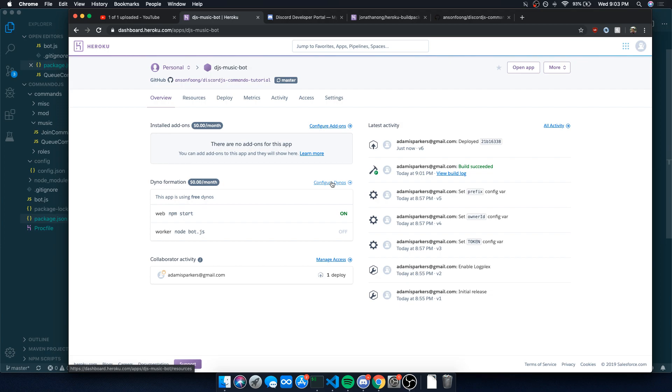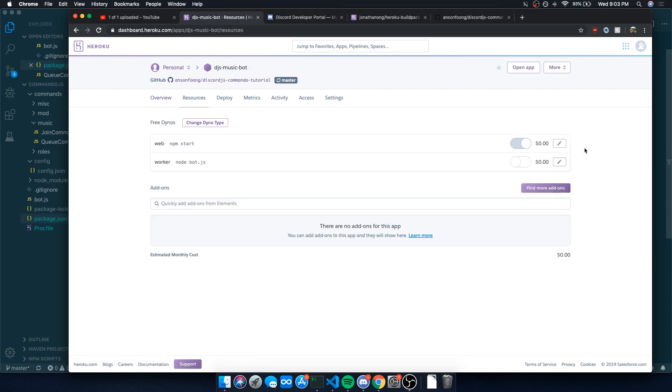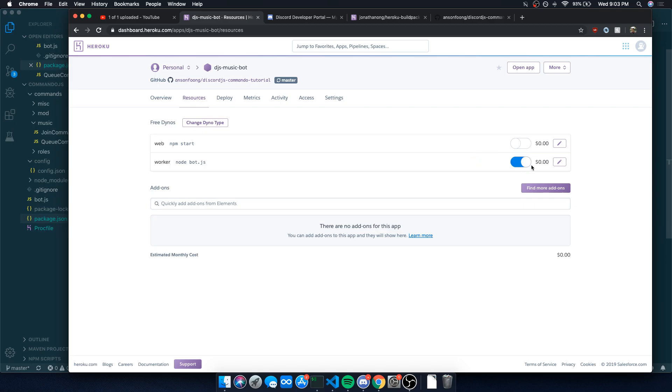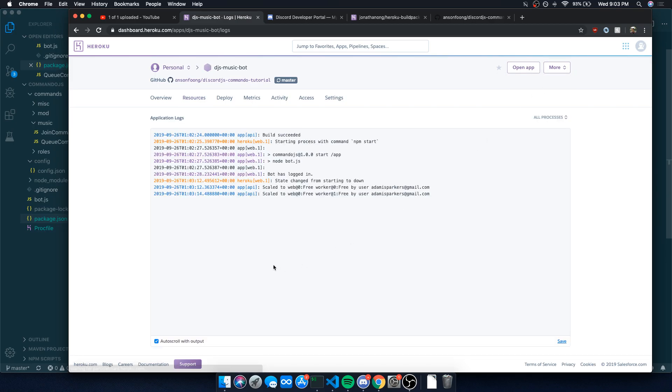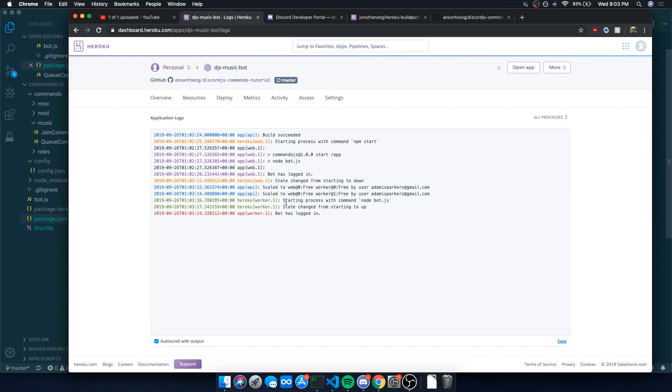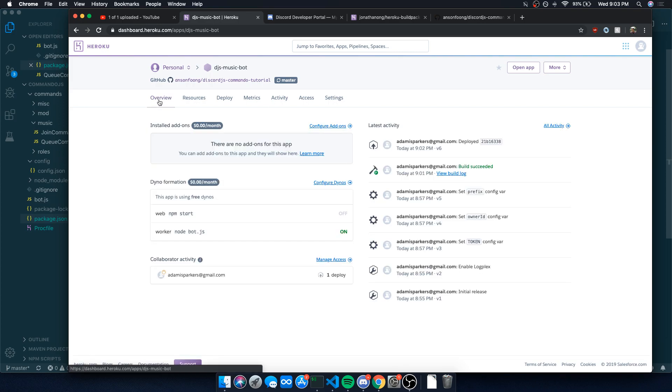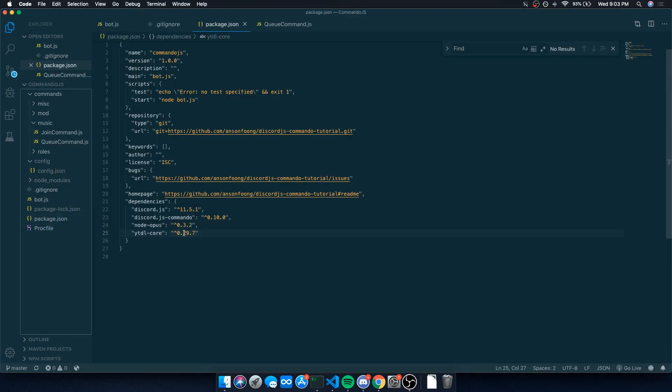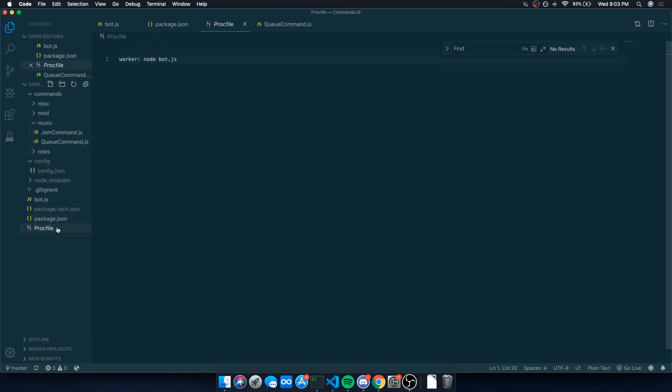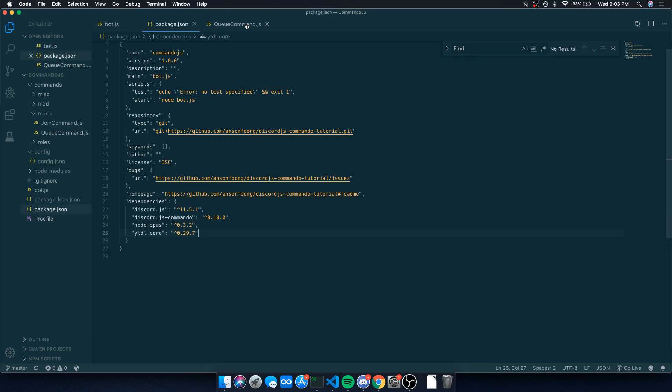So you go over to configure dynos. Make sure you click on this pencil icon. Turn off the web. Confirm. Turn on worker. Confirm. You're done. Go back to view logs. It's going to say scale to web free, worker free user. Starting process with a command node bot.js. Bot has logged in. And now our bot is going to stay online 24-7 for as long as it doesn't crash given that there's no error happens.